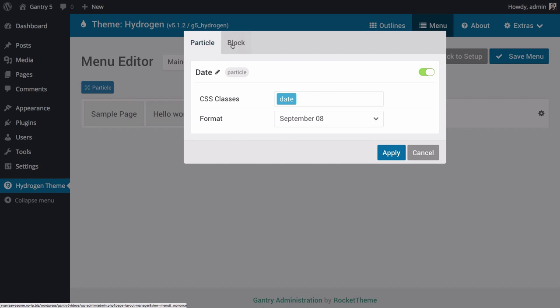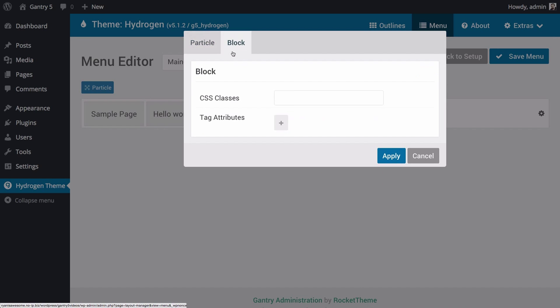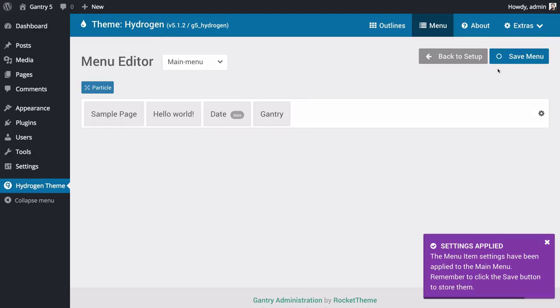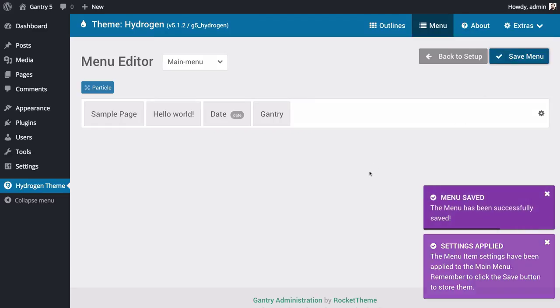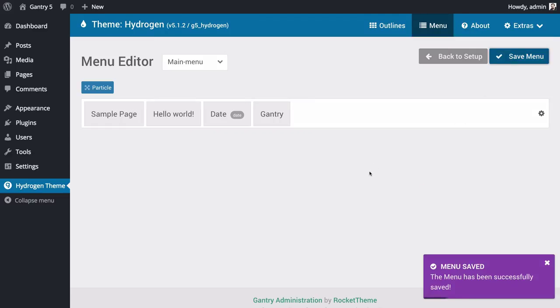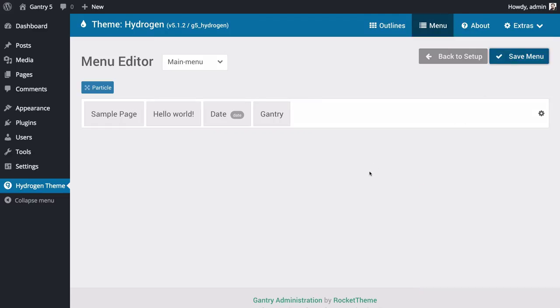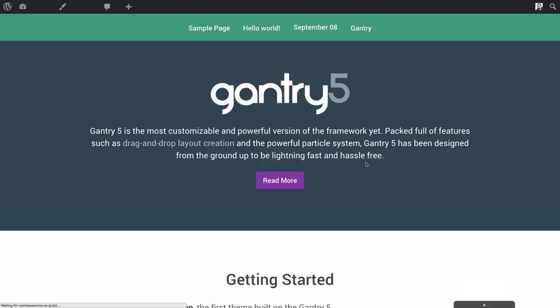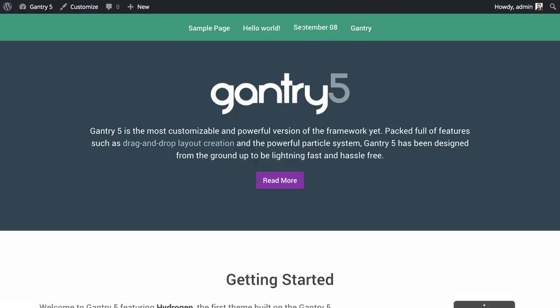To add this particle item to the menu, simply drag and drop the particle item to your menu where you would like to have it appear and select your desired particle type from the pop-up. You can configure your particle here and save your settings. You can then return to the front end and check your changes. It's as simple as that.